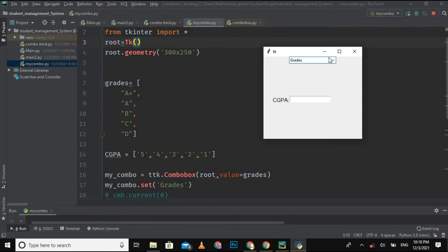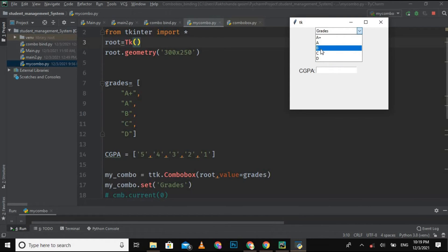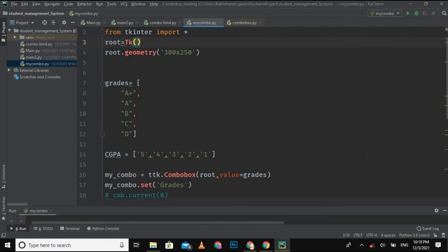The purpose of this video is to bind this combo box with three different widgets one by one: first the entry field, then the label, and then the text area. What I want is that whenever I select any grade from the combo box — say 'B' — the respective GPA of that grade should be inserted into the entry field automatically, without inserting it explicitly.